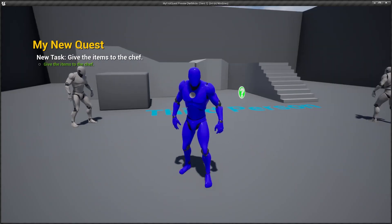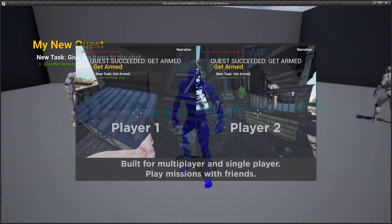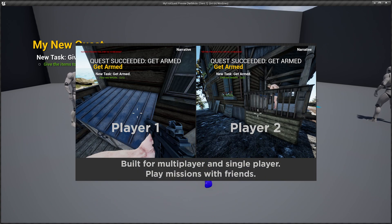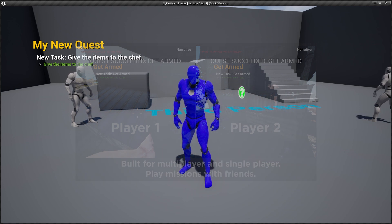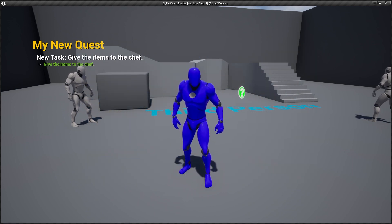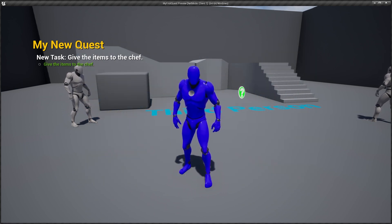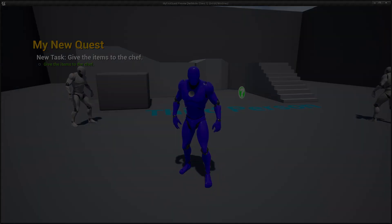In the next video, I'm going to show you how to make shared quests with narrative where you and a friend can work on the same quest together. But for now, this has been the intro to narrative. Thank you very much for watching, I'll see you later.